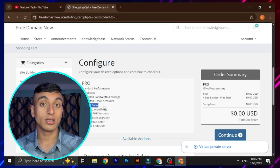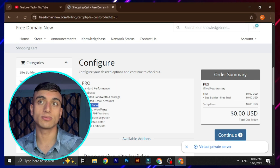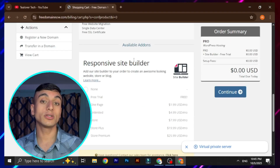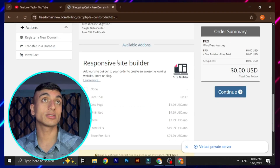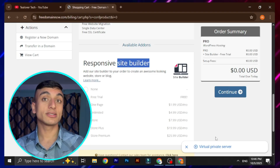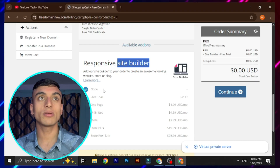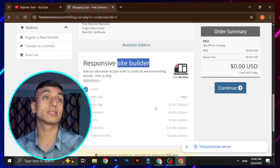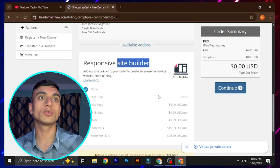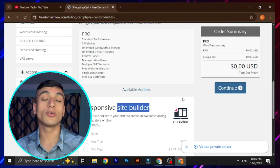You'll get the control panel where you can add WordPress and manage PHP or multi-PHP versions. There's also a free site builder option — you can take it as a free trial or skip it. I'm selecting 'No' because it might charge after one month, and we don't want anything that will block our hosting in the future.